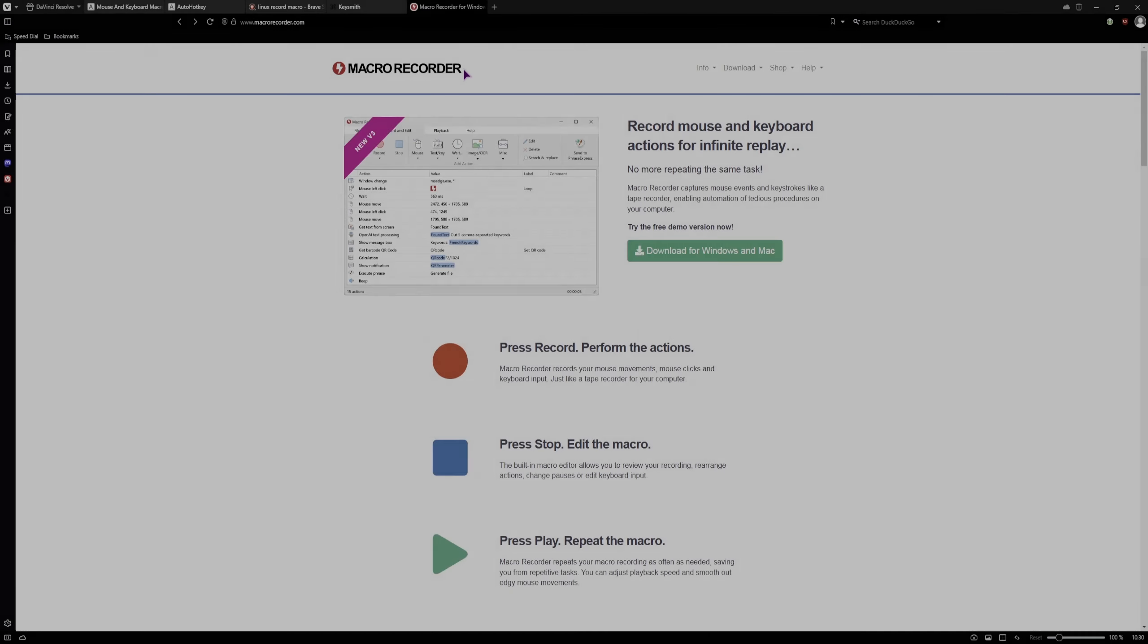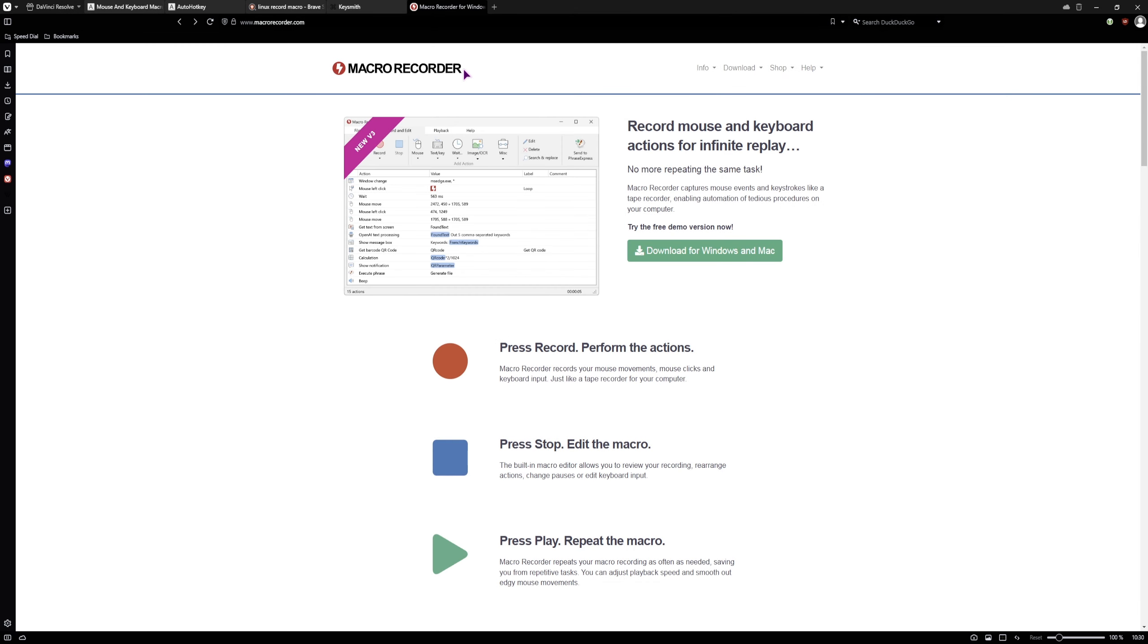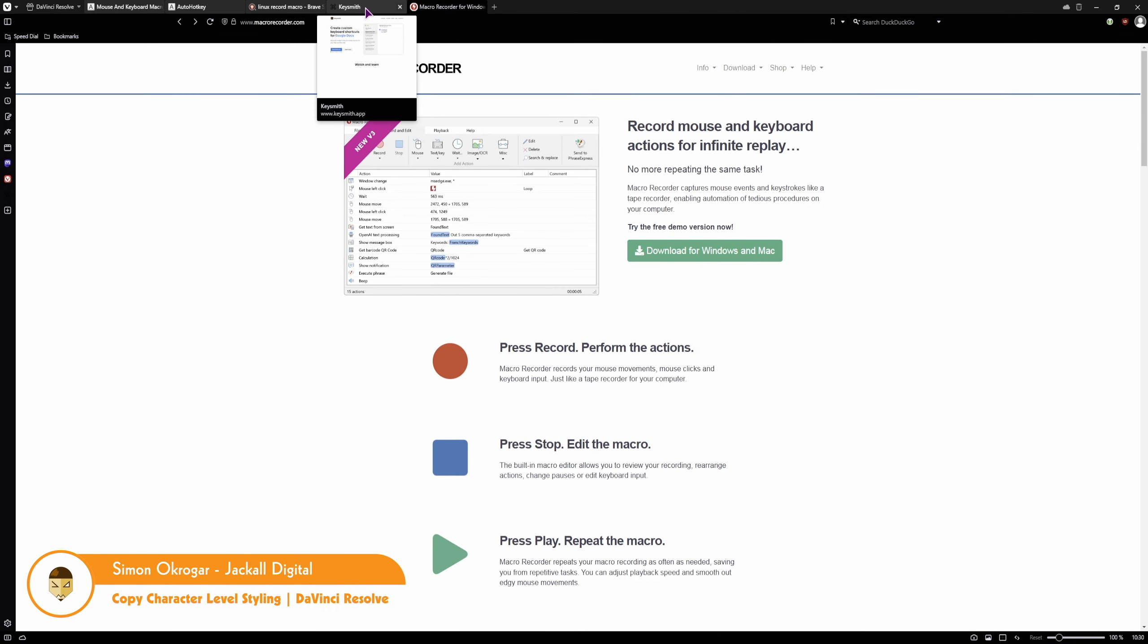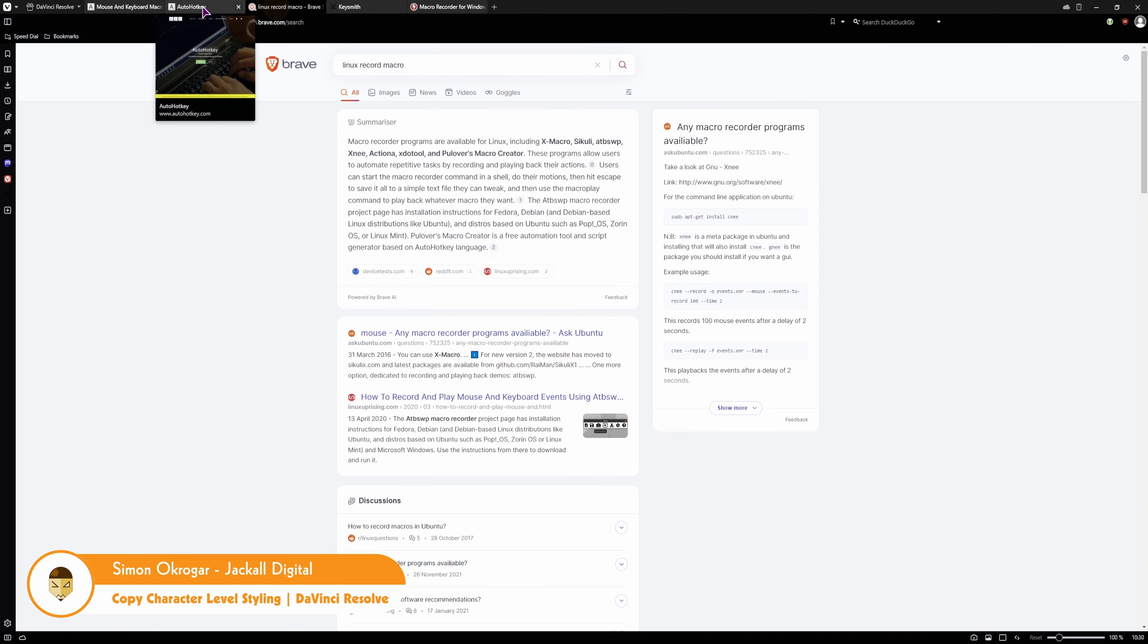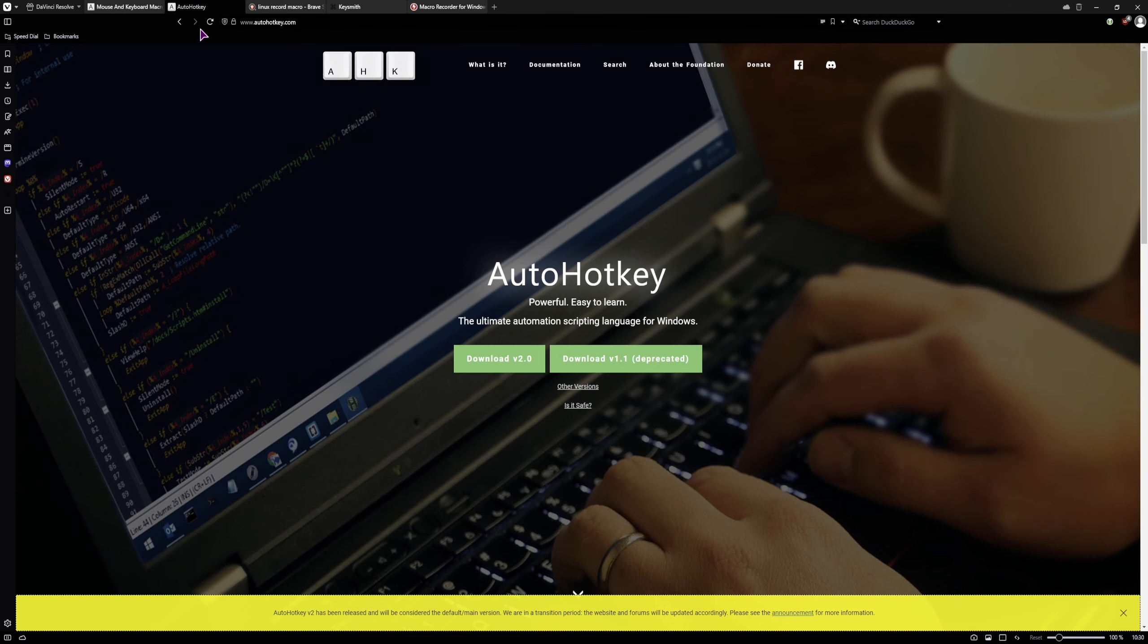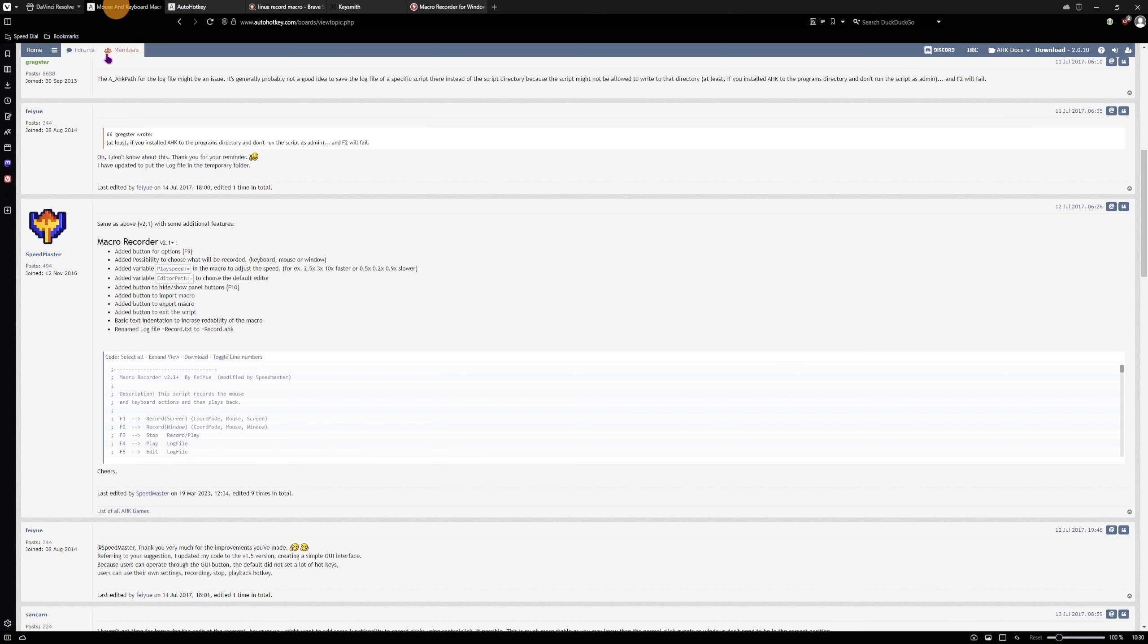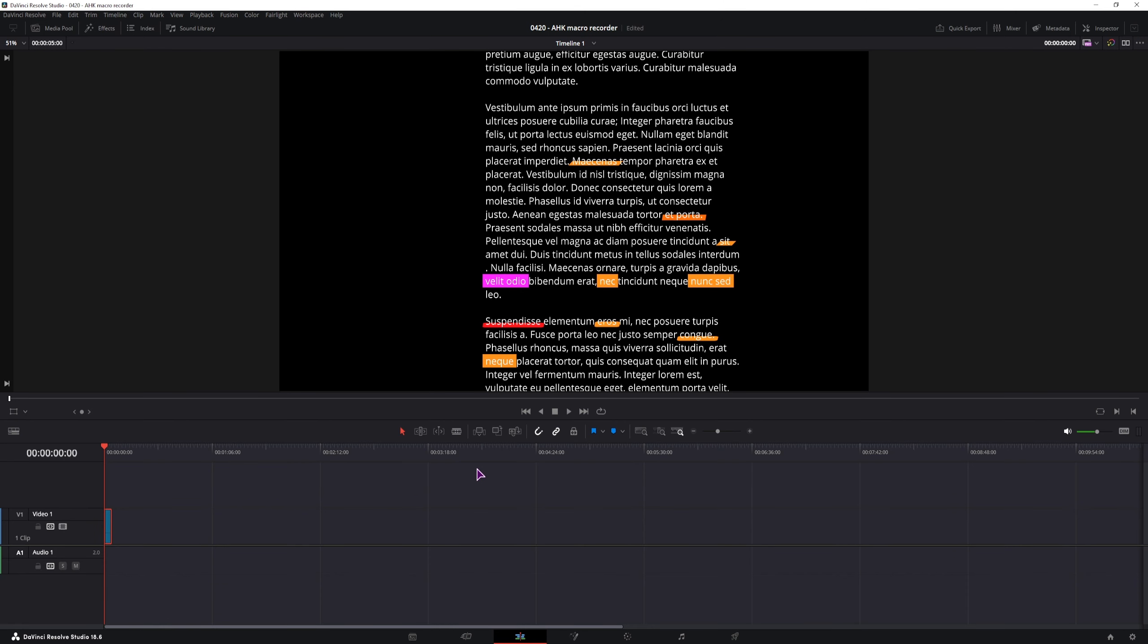Hey Jacko, in my previous video, I showed you a bunch of tools how you can make macros in Windows, Linux and macOS. This time I'll show you how to use AutoHotkey and this macro script to change character level styling in DaVinci Resolve. Now let's get digital.